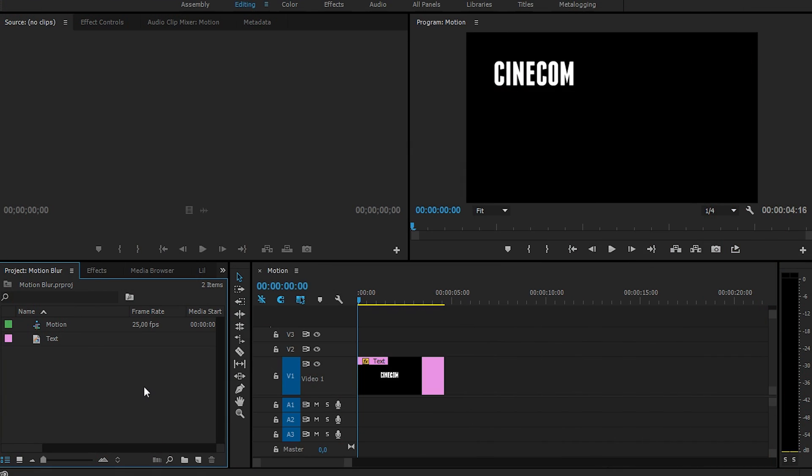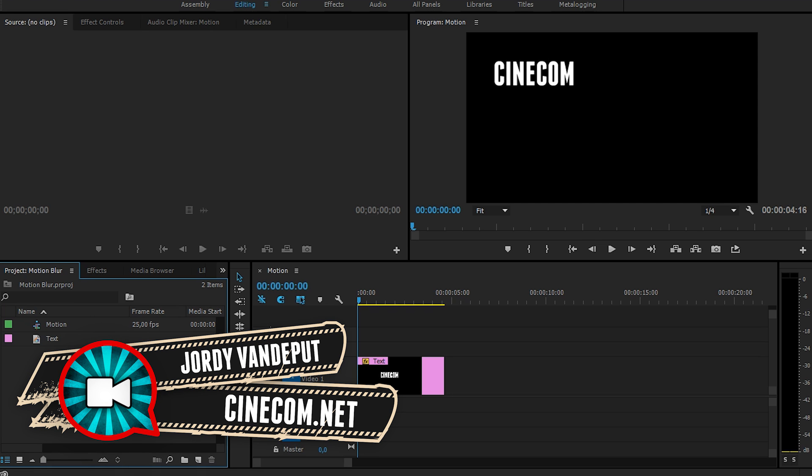Hey, it's Jordy here for cinecom.net and one of our viewers asked me how to make motion blur inside Premiere Pro. Now, before I start, I first want to say that you normally would do this inside After Effects.